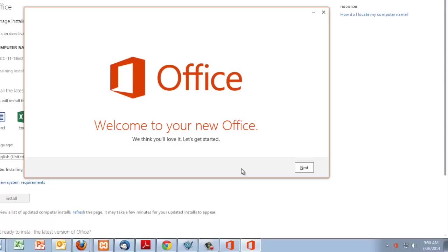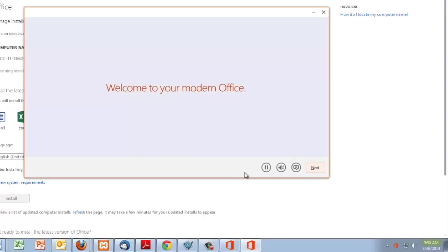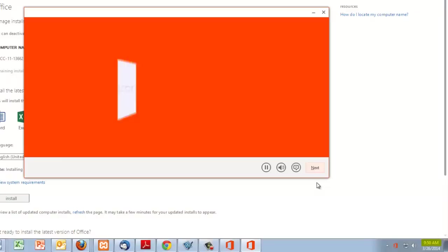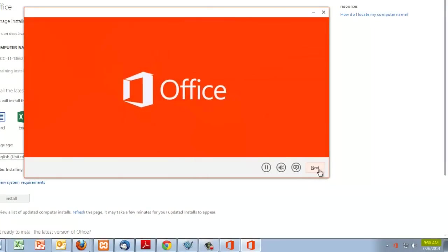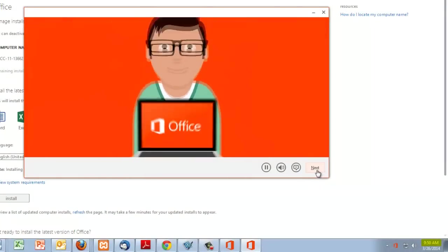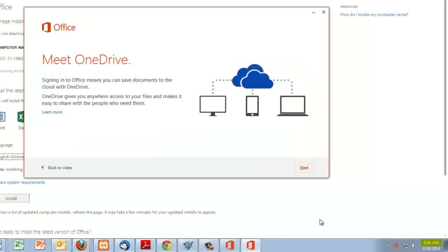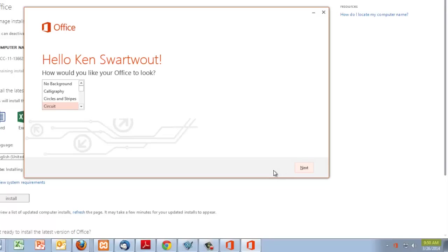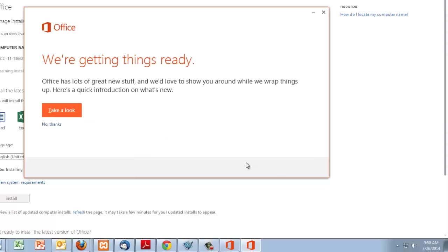And so at this point I'm just going to go. I'm going to click next. Welcome to your modern office. And I don't really want to watch this video. So I'm going to click next. And I'm going to click next. I told you a bunch of nexts. Right. And so here's some customization options. Next.